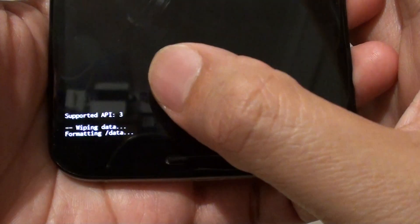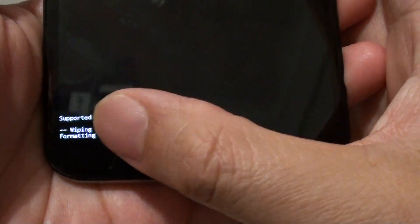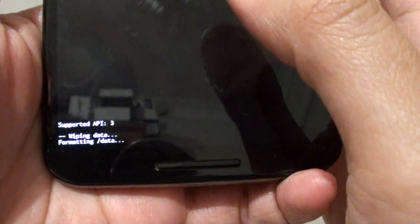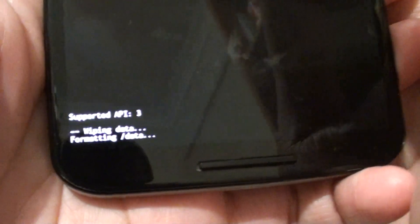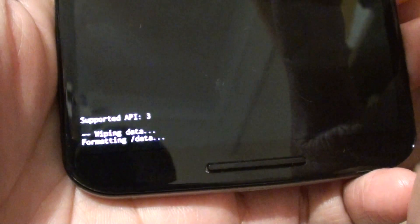Now at the bottom you can see it says 'Wiping data, formatting data.' We'll just wait until it's finished.